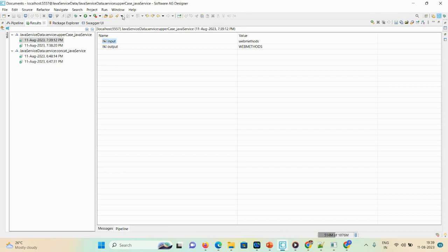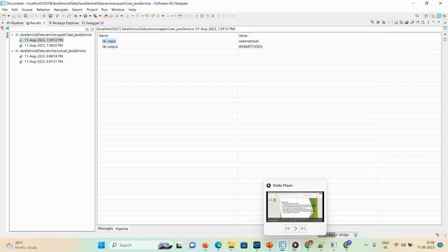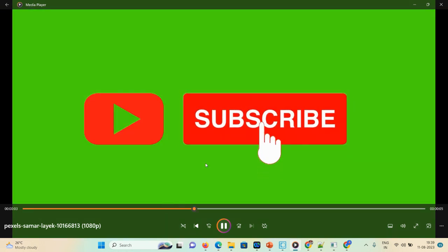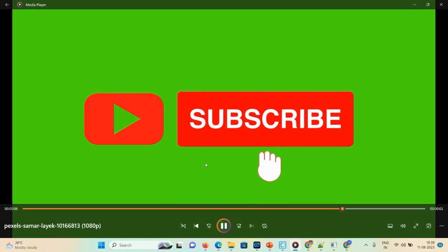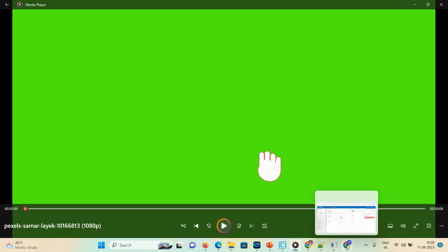Maximizing the result screen, you can see the output 'WEB METHODS' in uppercase. That's all about today's demonstration — we saw how to convert a lowercase input into an uppercase output. We gave the input 'web methods' in lowercase and converted it to uppercase using the Java service. If you like this video, please like, share, and subscribe. For any queries about Java service, flow service, or webMethods-related topics, comment in the comment section. See you in the next workshop — stay happy, stay connected, thank you!